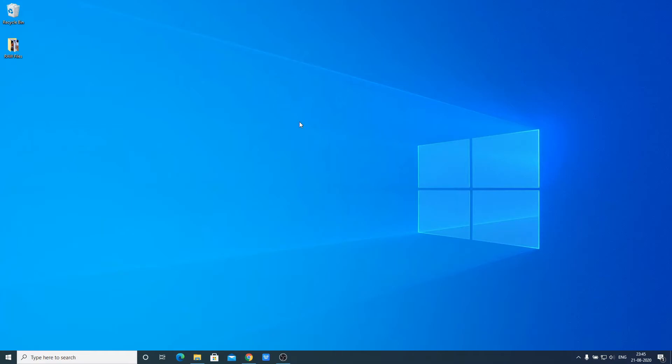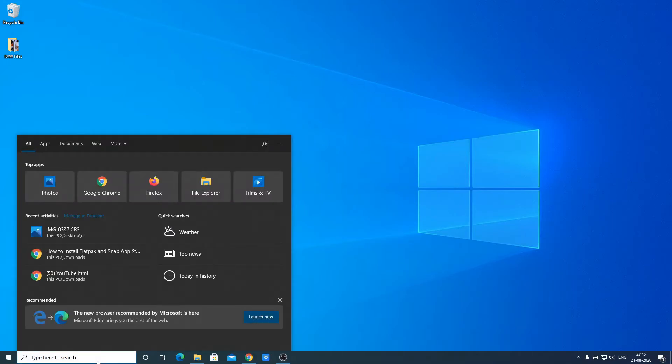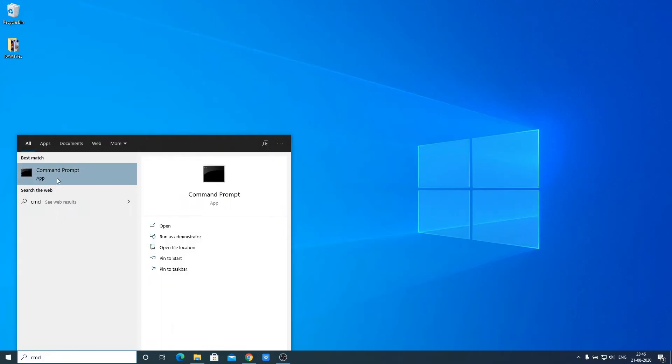Now to check or validate java home variable, you can use command prompt. For that, just open command prompt. So here we have our command prompt, just open this application.